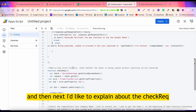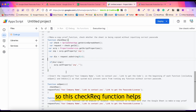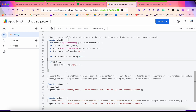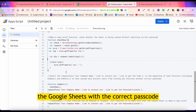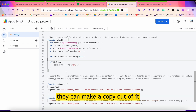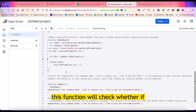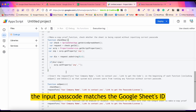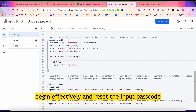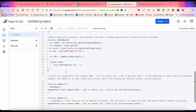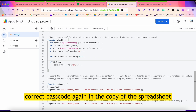Next, the checkReq function helps prevent users from making unauthorized copies. After a user activates the Google Sheets with the correct passcode and makes a copy, this function checks whether the input passcode matches the new Google Sheets ID. If it doesn't match, the function resets the input passcode and asks the user to input the correct passcode again.